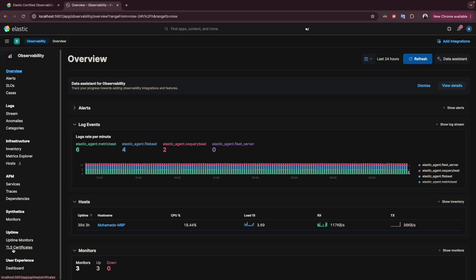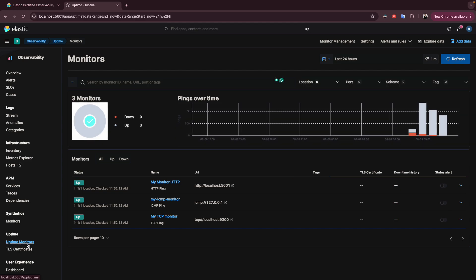Go to Observability, scroll down, and go to Uptime. Here you will have all the monitors that you have — this is the name, the URL, the ID, and the status.